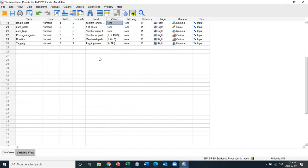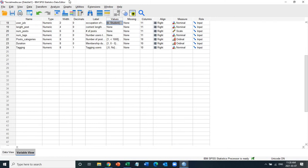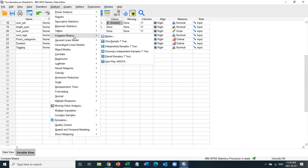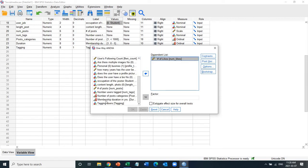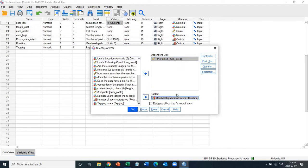I'm going to use this data to show you how to do one-way ANOVA. Click on Analyze, and because we're comparing the mean number of likes across three duration categories, we go to one-way ANOVA. Select number of likes as the dependent variable — it's a scale variable, very important — and duration as the factor. The factor must be categorical; in this case duration is ordinal, meaning the categories have a hierarchy.